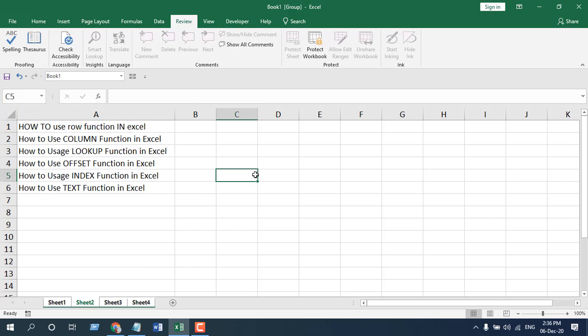So, I have checked all the spelling at a time by selecting all the worksheets and then using the spellcheck. This is how you can check spelling in Microsoft Excel. The keyboard shortcut is F7 and you can also use spellcheck for your whole workbook at a time.